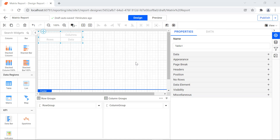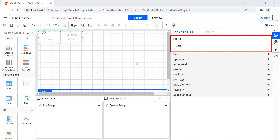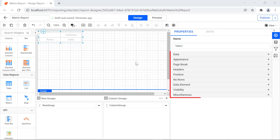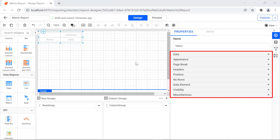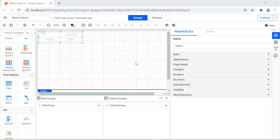Since we can assign values from the database directly to the matrix report item, the data tab is disabled. The name field contains the name of the matrix report item. The properties for the report item are divided into nine categories based on their usage. You can change the size of the matrix report item by extending it at the corners and by dragging the points at the center of each side.